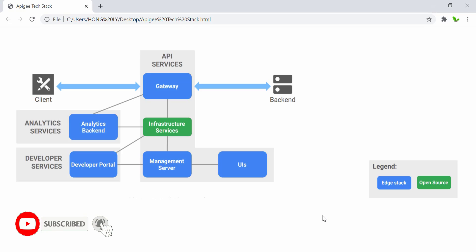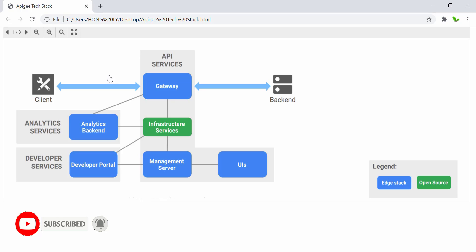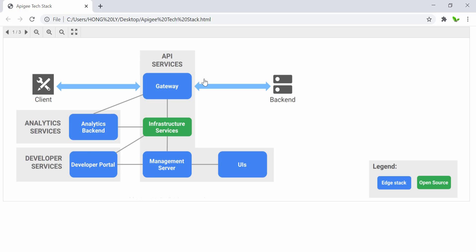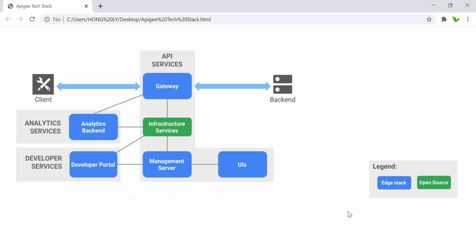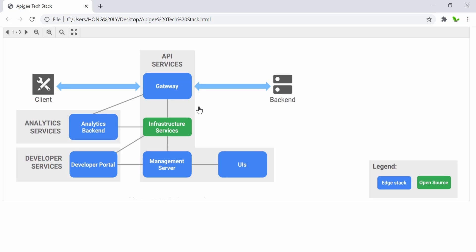Okay, so the first one here you can see that Apigee Edge has three core functional areas: the Apigee services, developer services, and analytics services. Apigee capabilities are in blue, as you can see here, and the green one is the open source capability. Apigee capabilities like gateway and analytics rely on the open source infrastructure to support the storage and data replications.